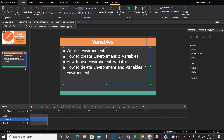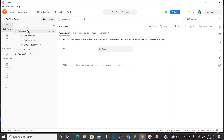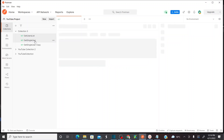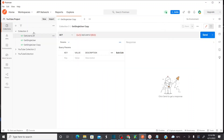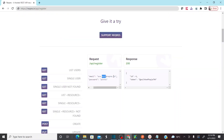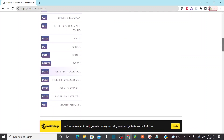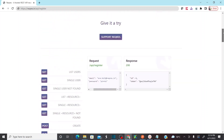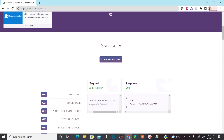In the earlier session, we created collection three and added request messages within it. For this session, we are going to use a new request message which is a POST method. To register a new user, I would like to use a POST method. This time we are also going to have a request body for the REST request message.